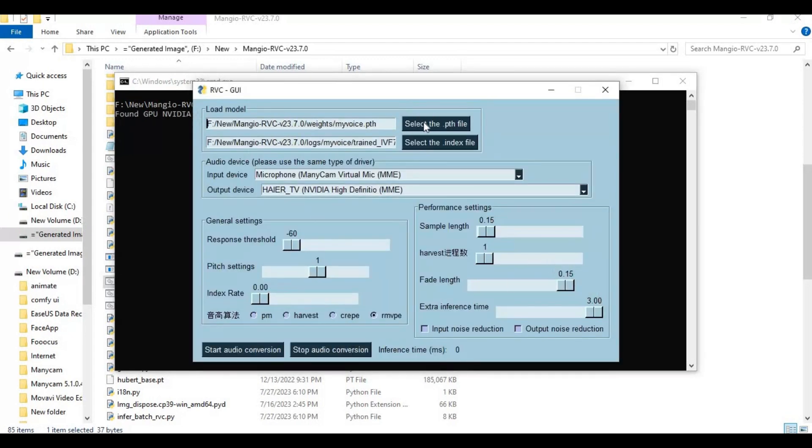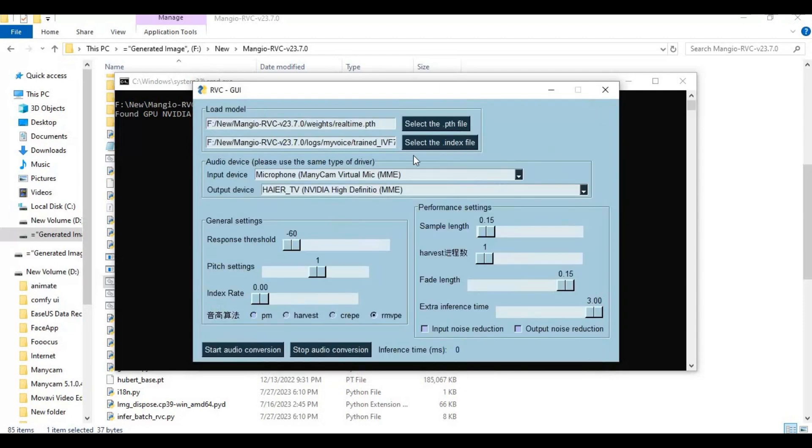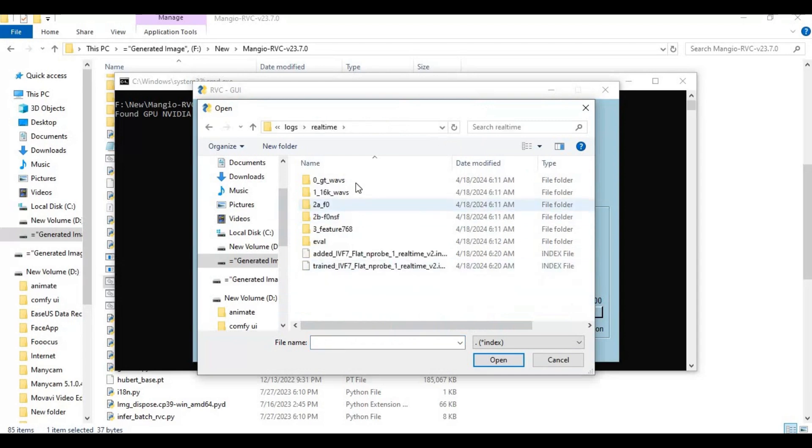Choose voice model PTH file you generated. Choose index model file of the same voice model you chose. There will be two files, choose larger file.